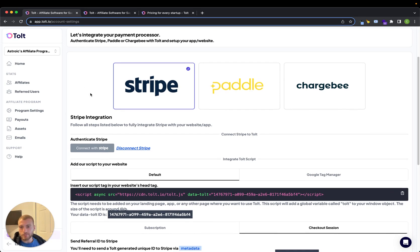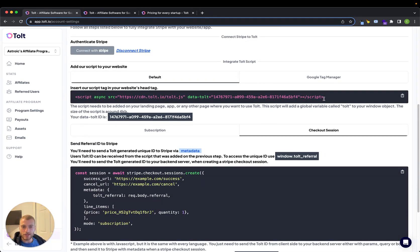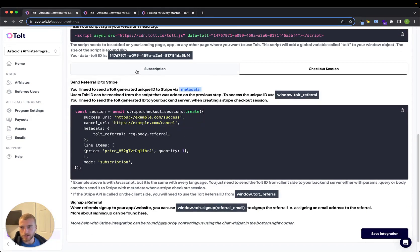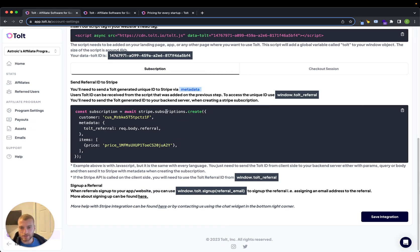For connecting Stripe it's pretty straightforward — you just have to add a script tag to your website. Then depending on how you're handling Stripe checkout, if you're doing Stripe checkout you just pass some metadata in during the Stripe checkout creation. If you are creating subscriptions directly, then you pass that same metadata into the subscription creation, and that's pretty much it — just two steps for setup.